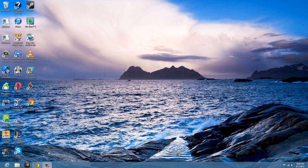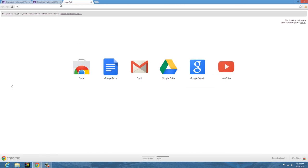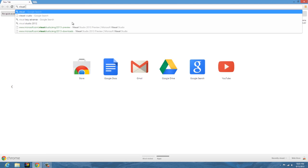To start off with, you're going to go to your web browser, in this case Google Chrome, and do a search for Visual Studio.